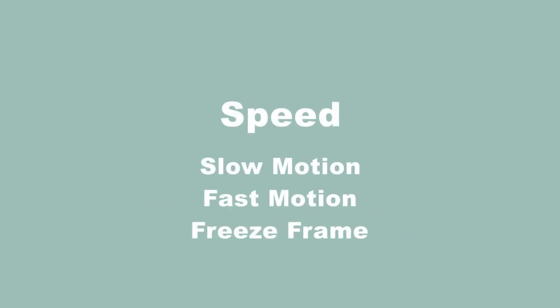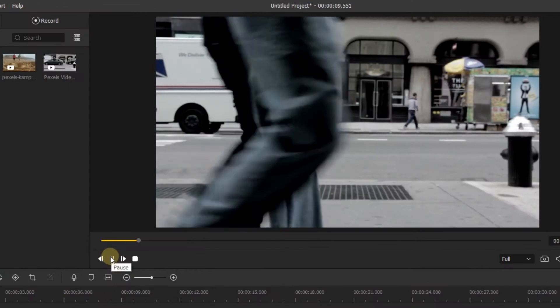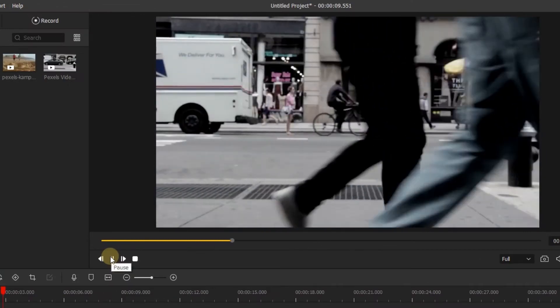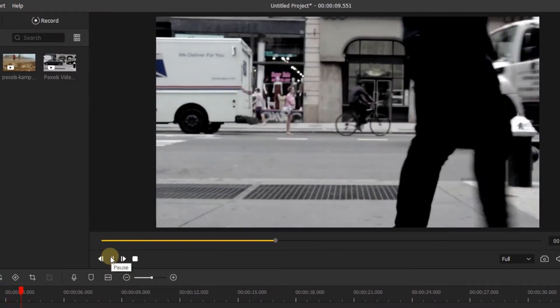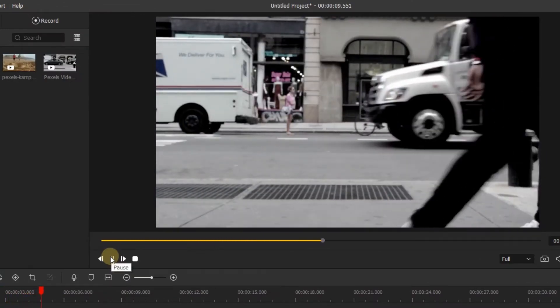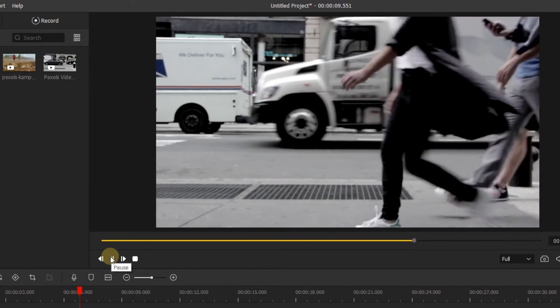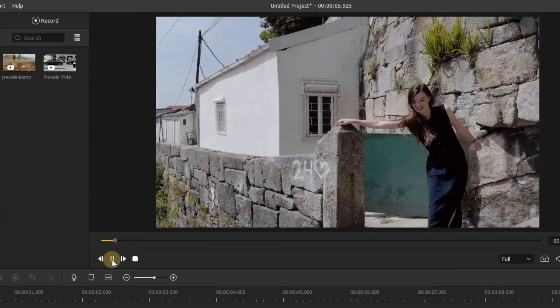Hi everyone, in today's tutorial we're going to look at speed, including slow motion, fast motion, and freeze frame. In plenty of movie shows and online videos, they'll use speed effects to either add drama or comedy to a scene.